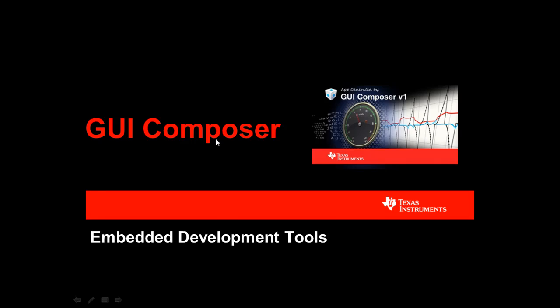Welcome to the Texas Instruments GUI Composer Overview. I'm John Stevenson and with me I have Patrick Chong. Today we will be discussing a new feature in the TI Embedded Development Tool portfolio called GUI Composer, which is a tool that is used to create GUI applications for viewing and controlling embedded systems from a host environment.